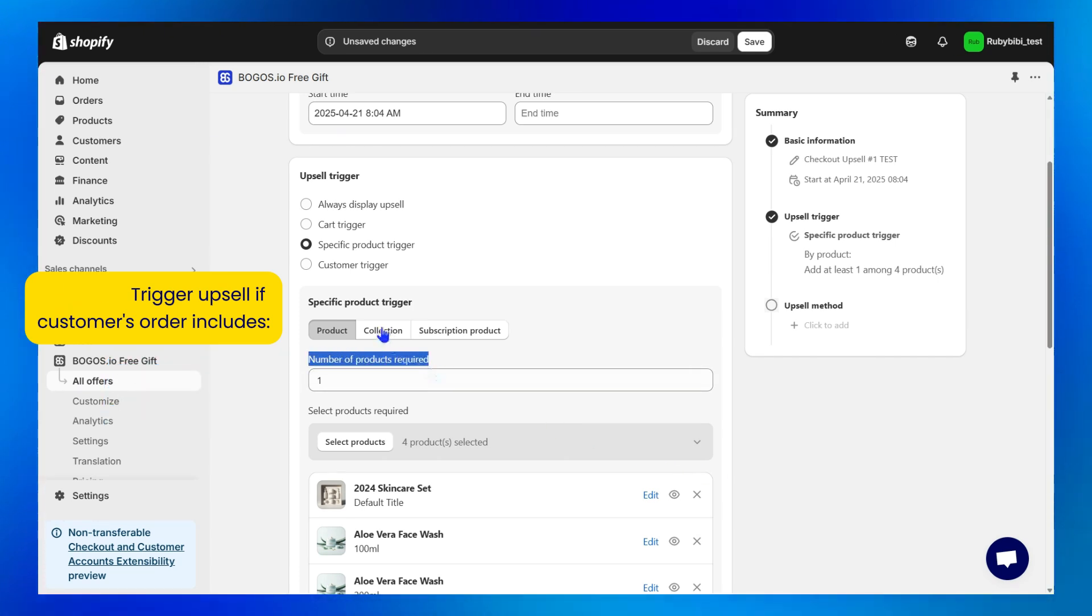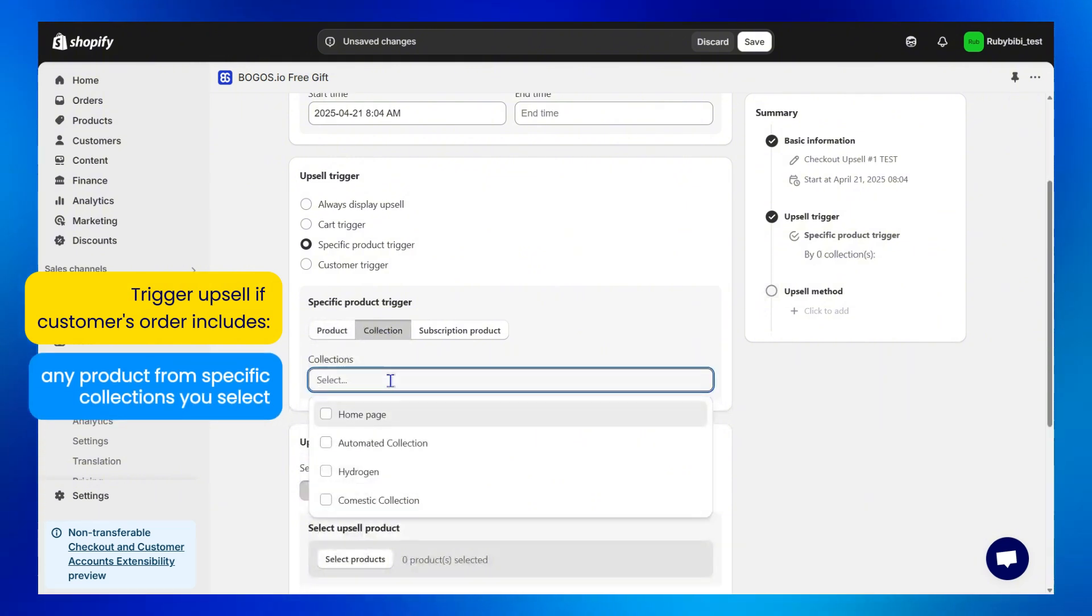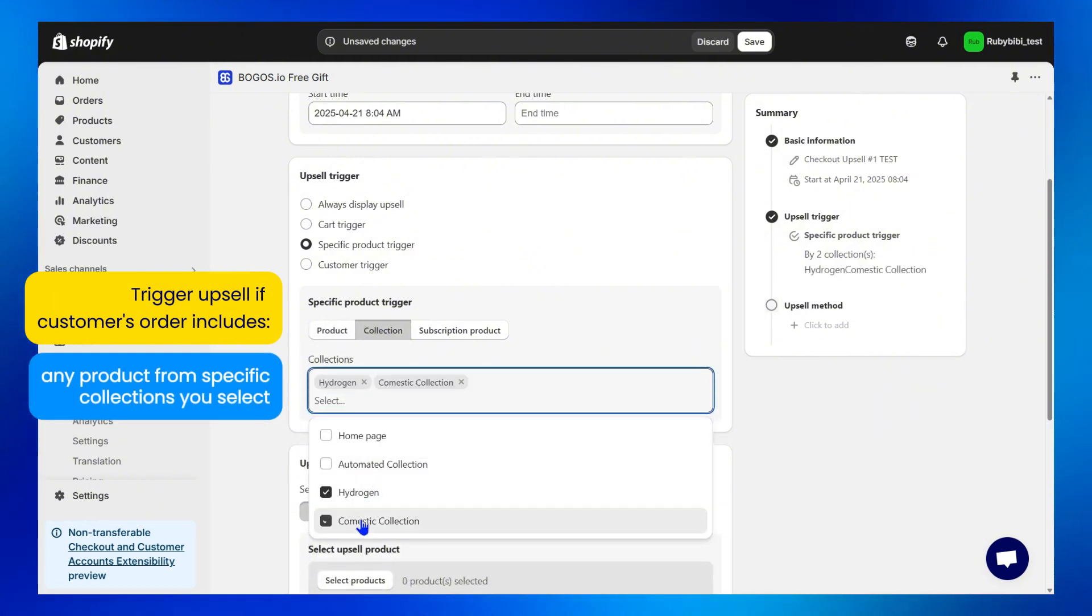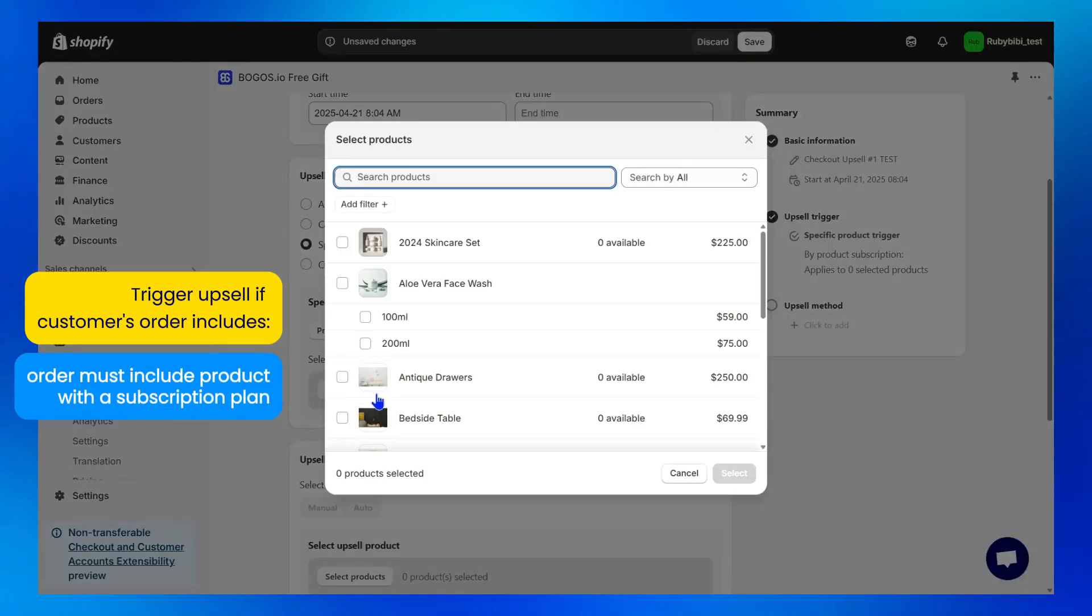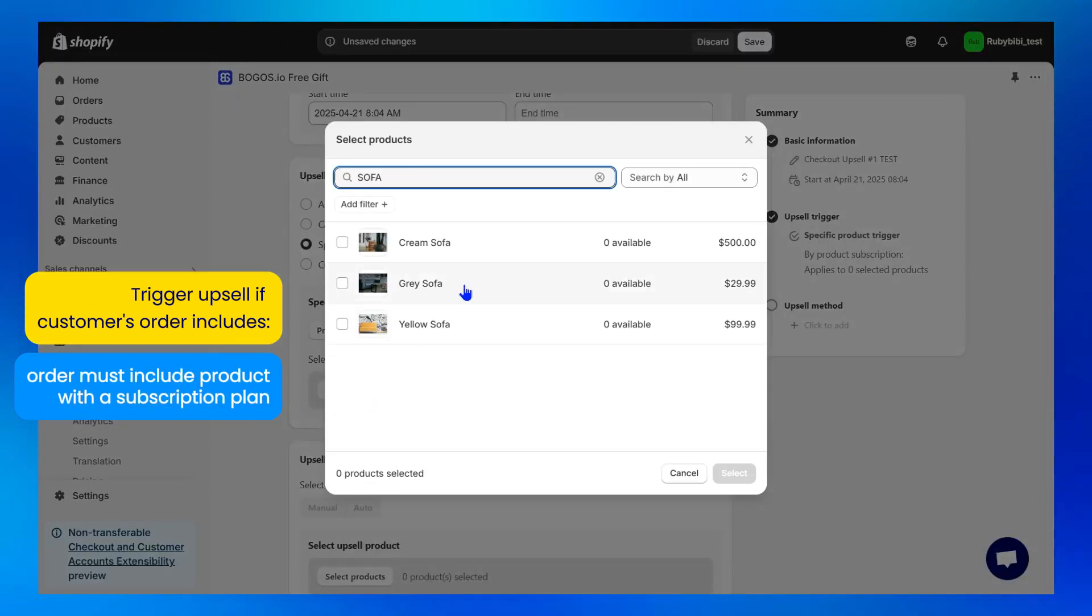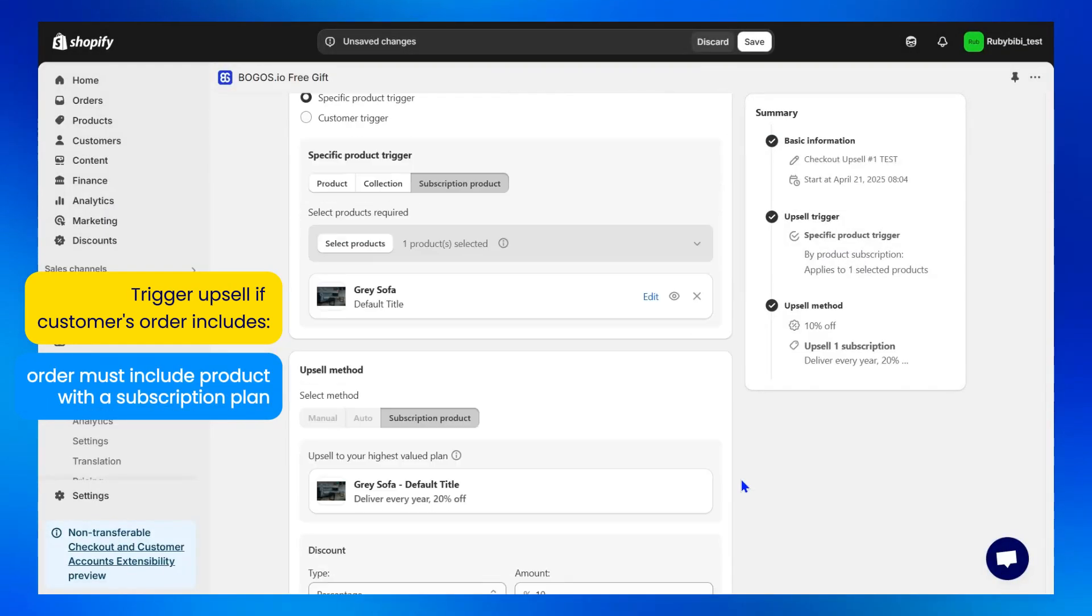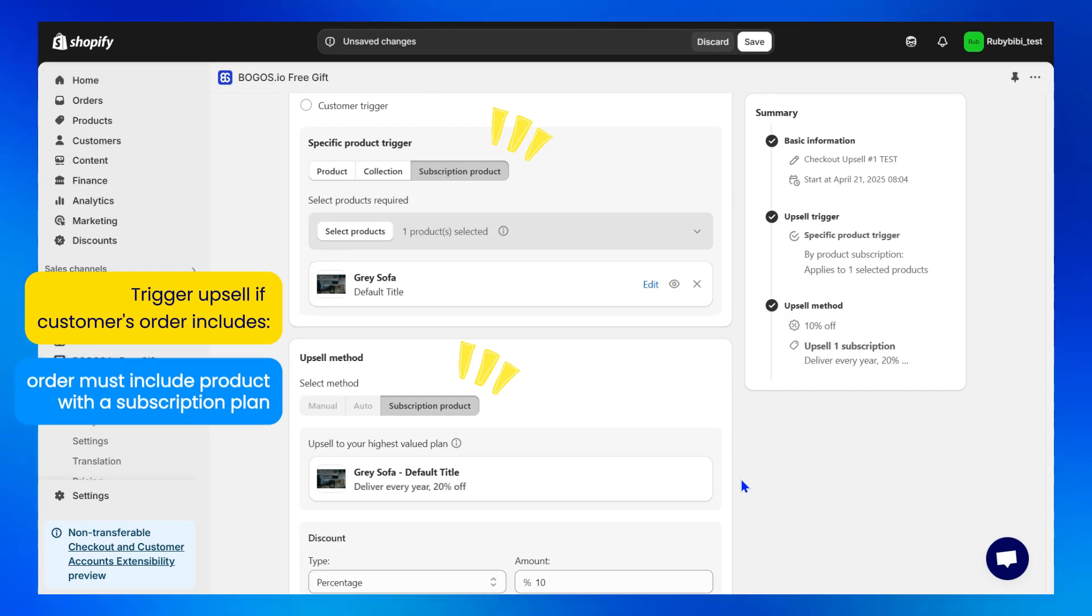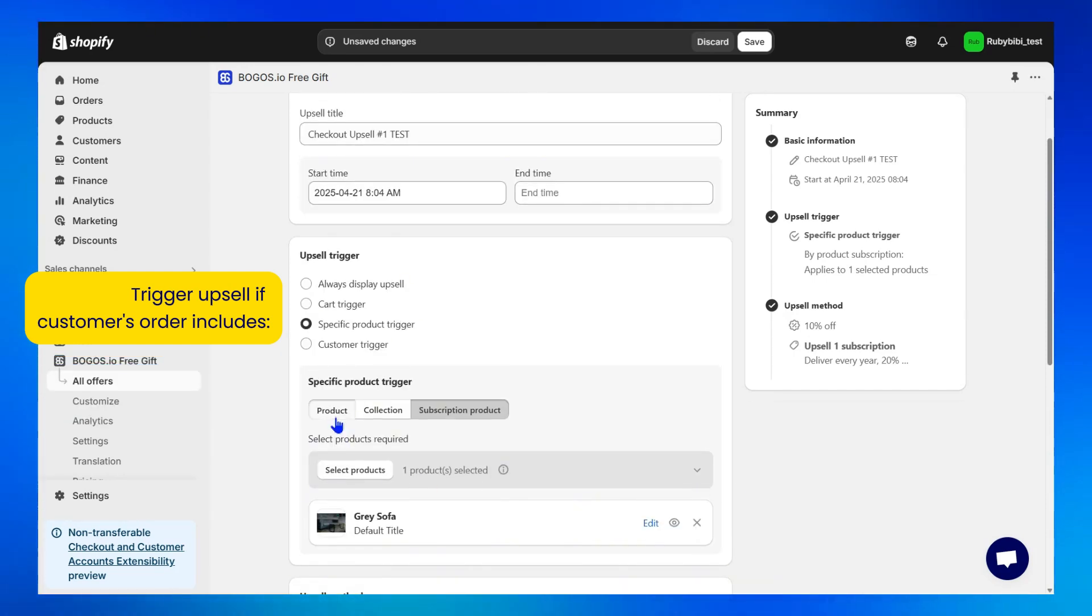Collection: any product from specific collection you select. And finally, product with a subscription plan. Order must include product with a subscription plan to trigger an upsell section. Normally, most merchants will start with product.